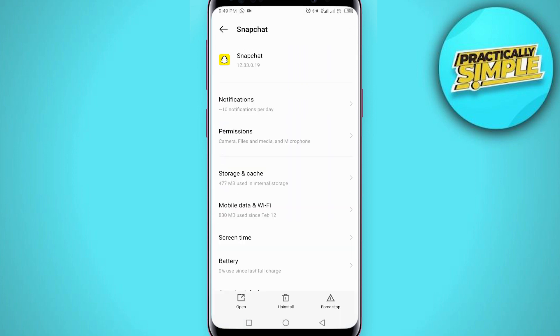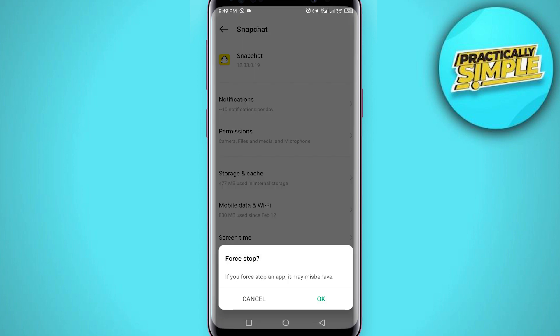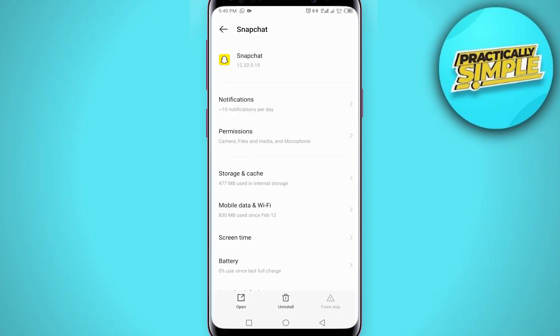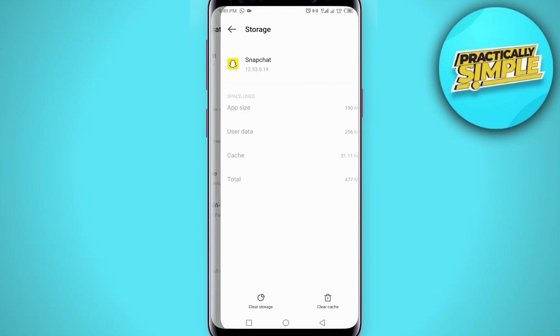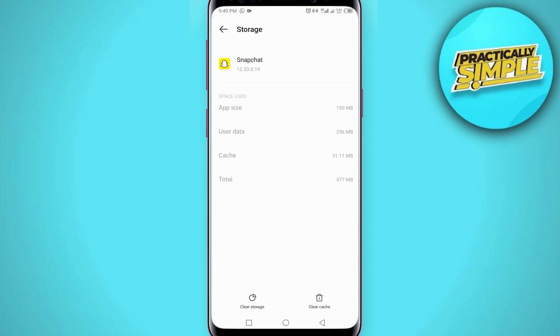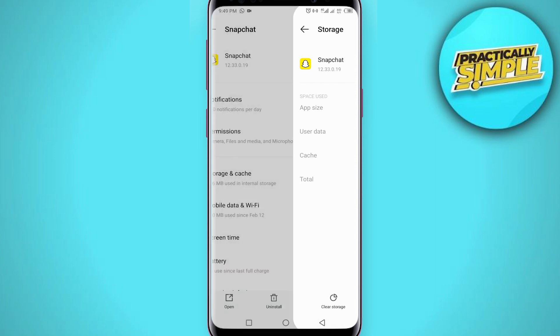In the Snapchat app settings, do the Force Stop option first, and then go into Storage and Cache. Tap on Clear Cache — do not clear the data, just clear the cache.